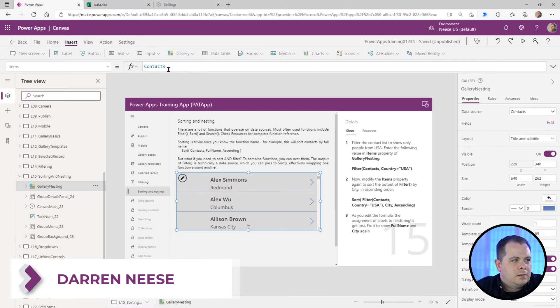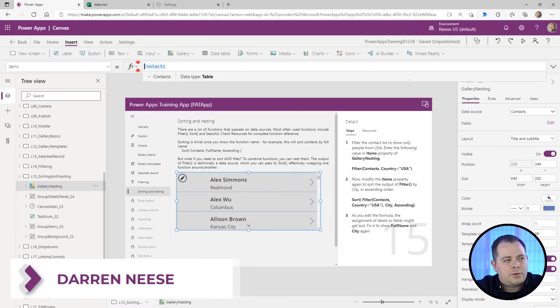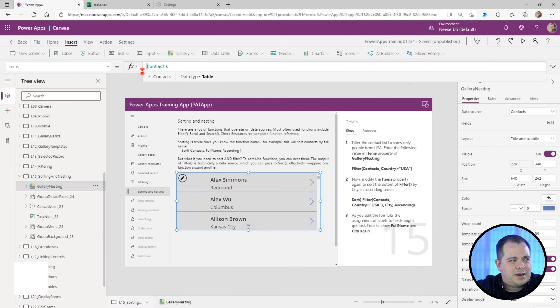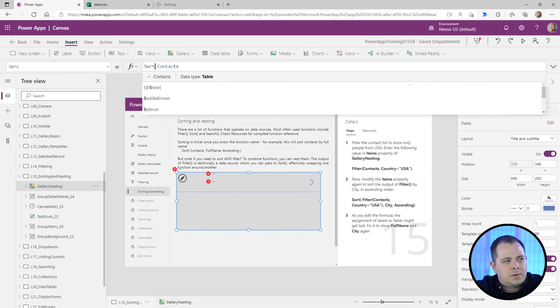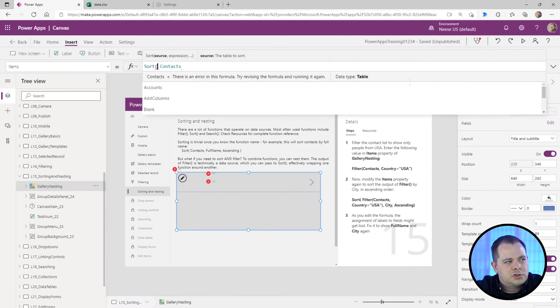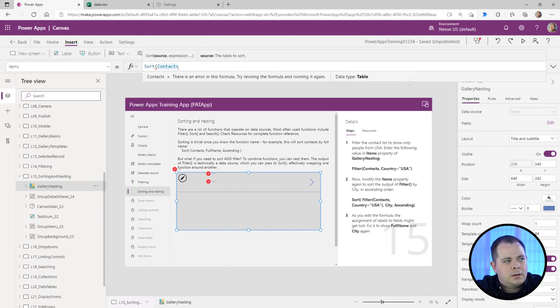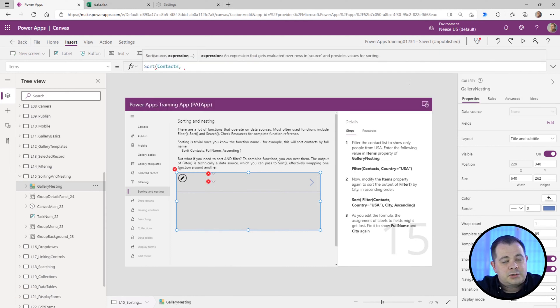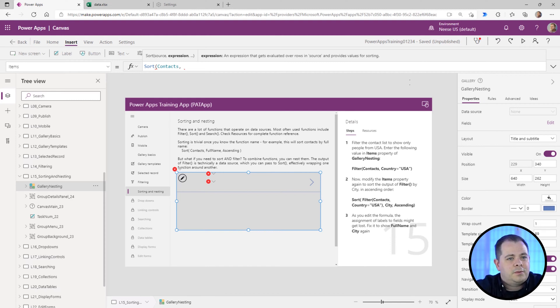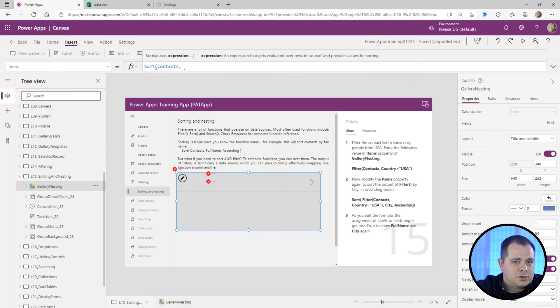You've got a gallery here and you can sort a result set just by calling the function sort. The first parameter, just like filter was, is the data source. The second parameter would be the column name that you want to sort on.